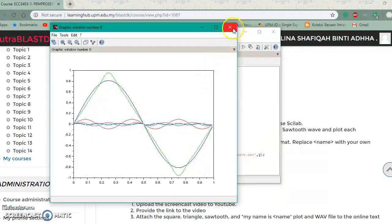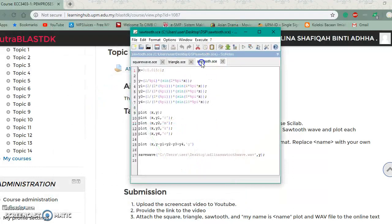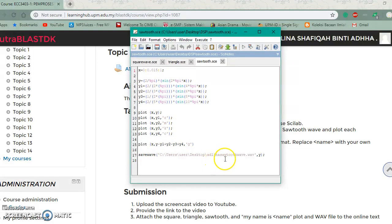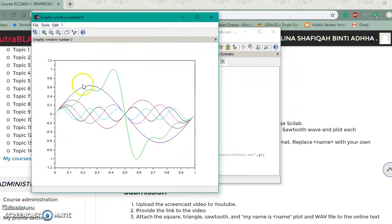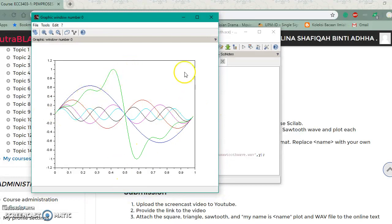This is the save wave function, which saves the file as Adlina sawtooth wave, and when I execute it, it will produce this sawtooth wave in green, which looks like a saw.